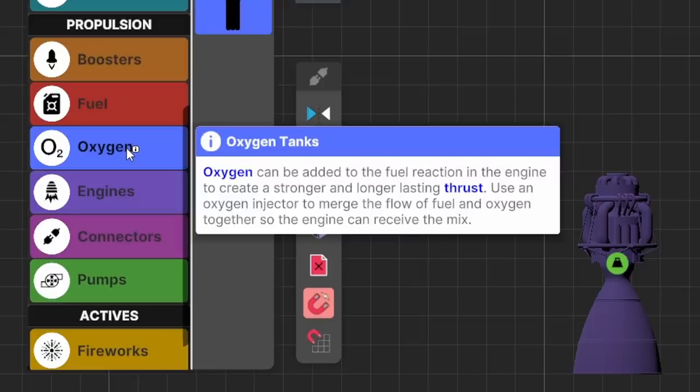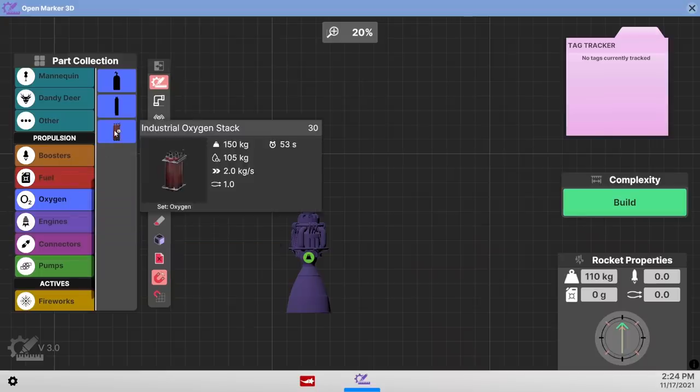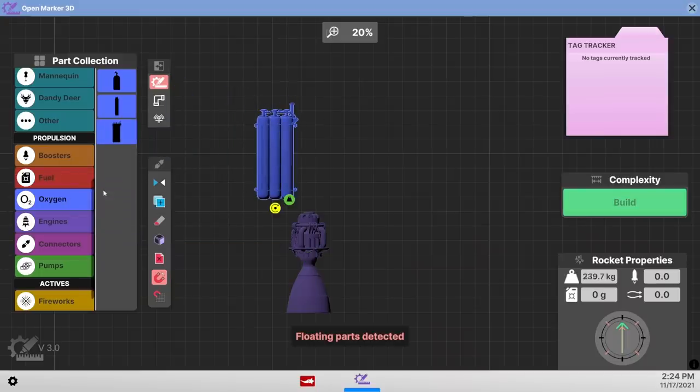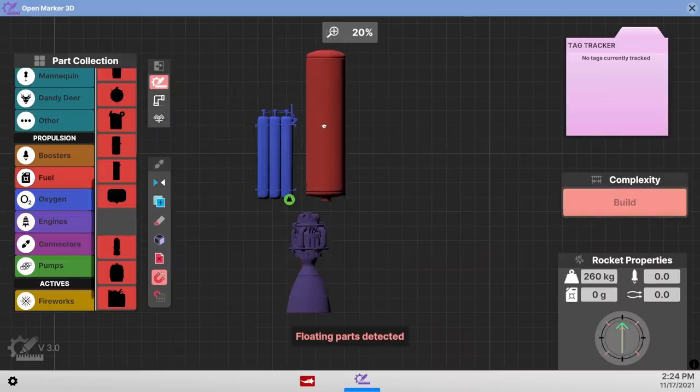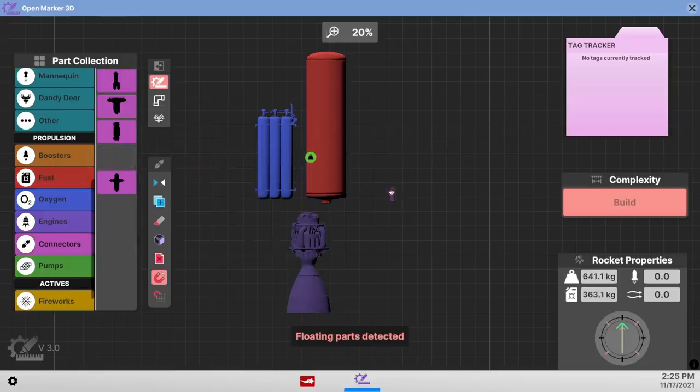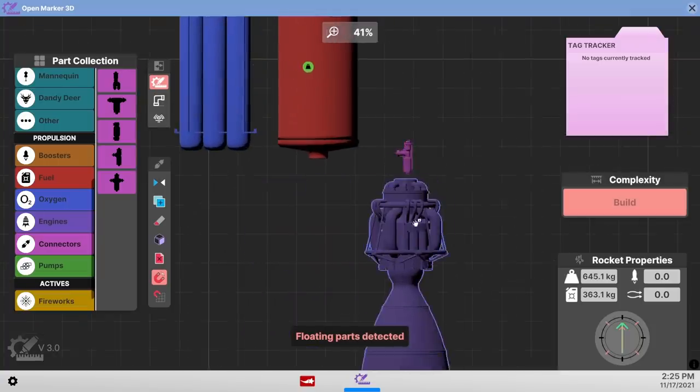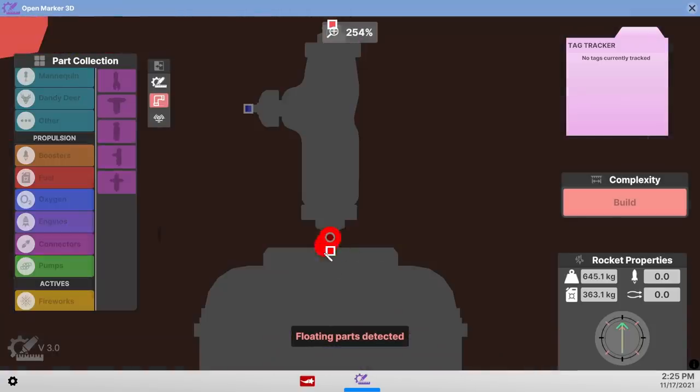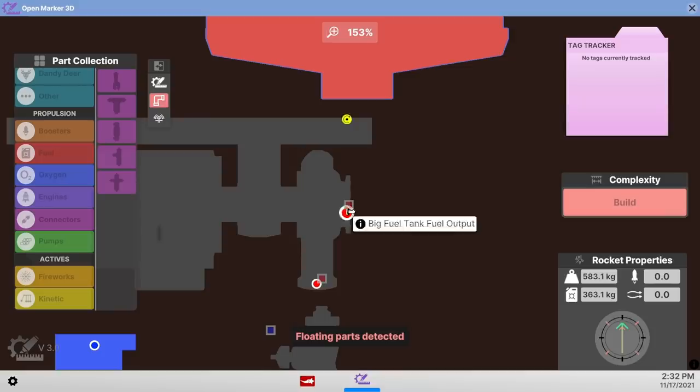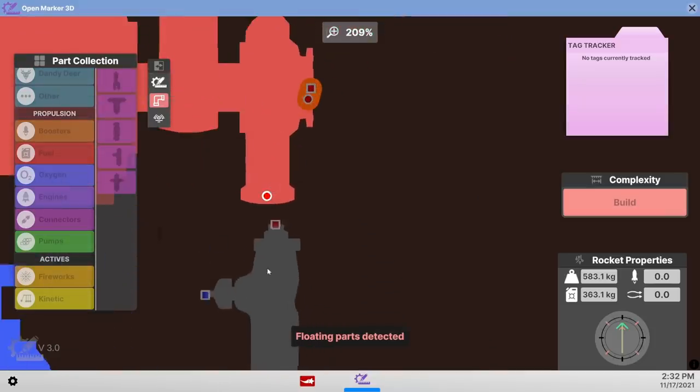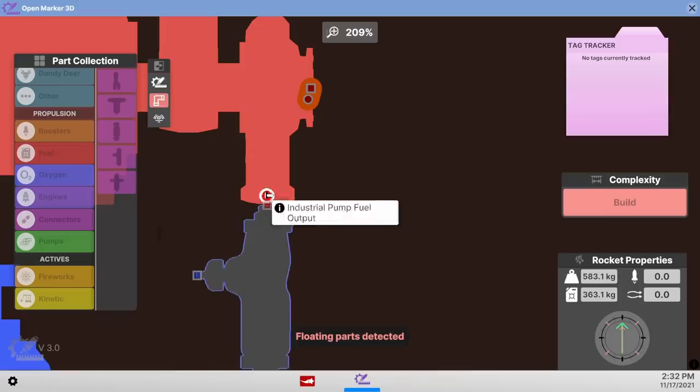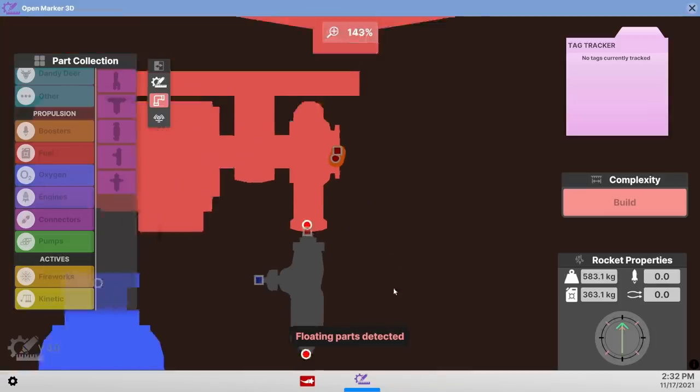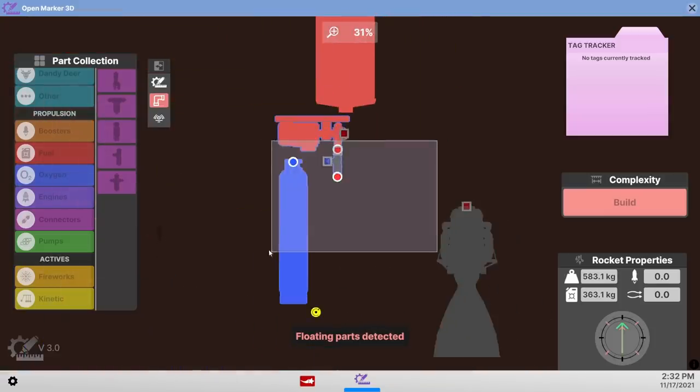So the game says that oxygen can be added to the fuel reaction in the engine to create a stronger and longer-lasting thrust. Use an oxygen injector to merge the flow of the fuel and oxygen so they can mix. I like that idea. So if I take the industrial oxygen stack, and we mix that with a straight-up gigantic fuel tank, and we grab the oxygen injector. Even though it's small, it has very important things. So we do a little hocus-pocus and make them connect. And I've been farting around with this for about 10 minutes now, and I can't seem to get these things to connect properly. So I'm just going to delete it.